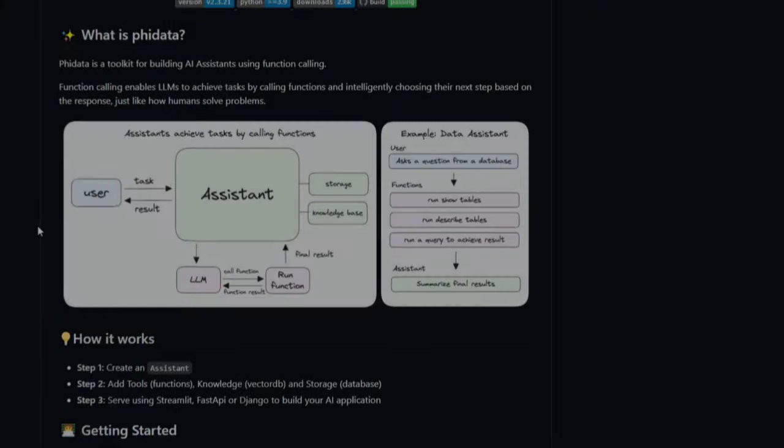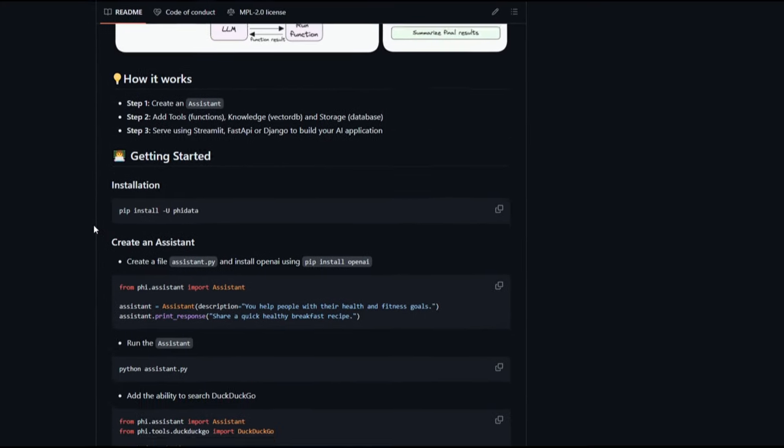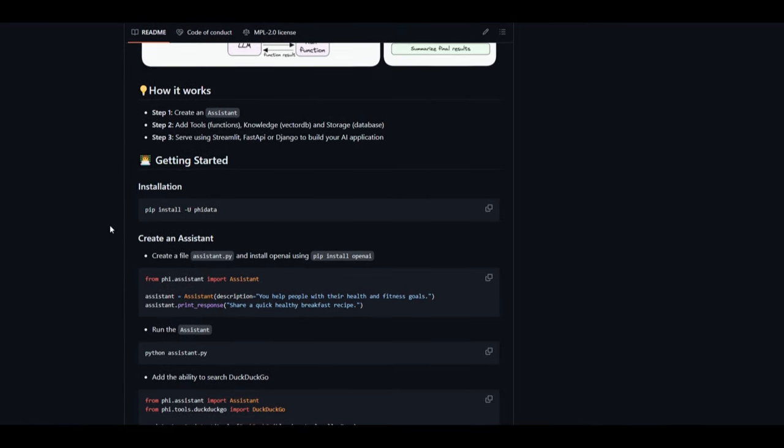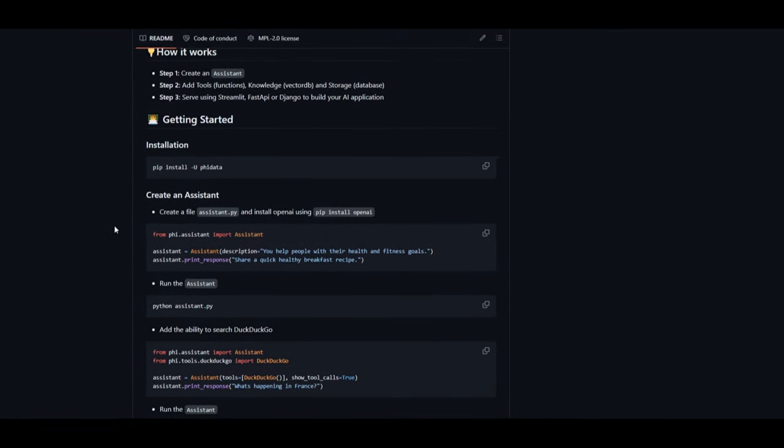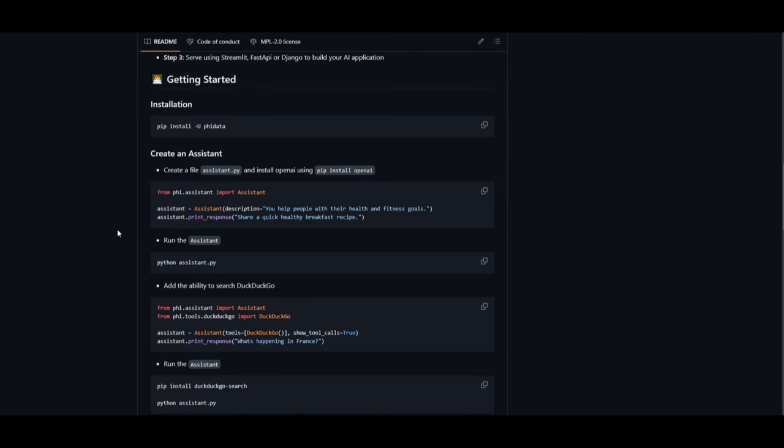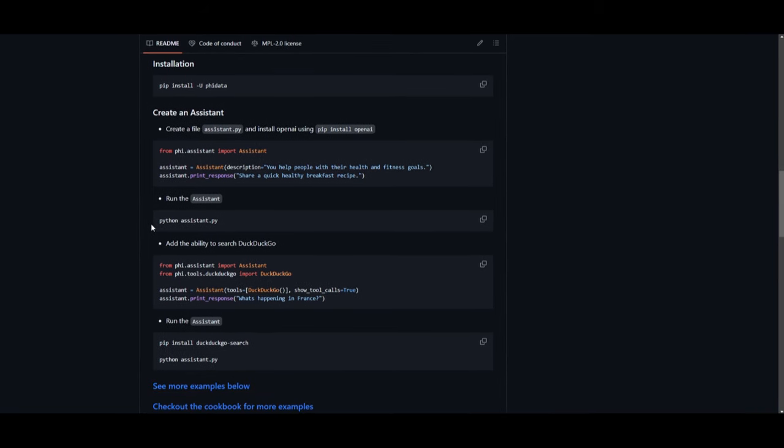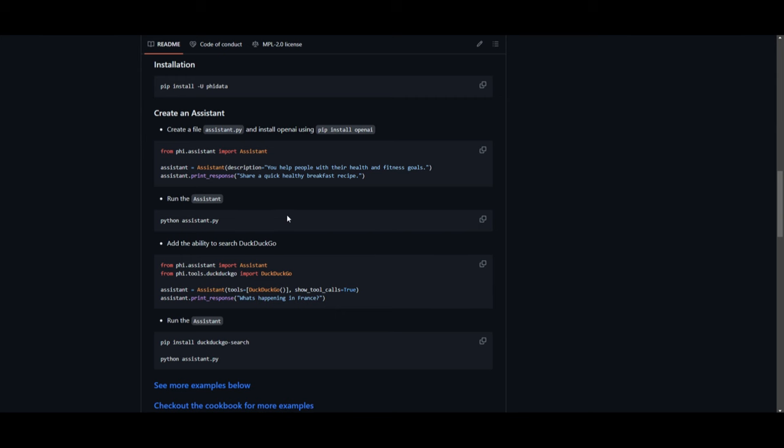Hey what is up guys, welcome back to another YouTube video at World of AI. In today's video we're going to be taking a look at PhiData. This is a toolkit for creating AI assistants using function calling. This means that you're able to make decisions by triggering specific actions based on user queries.